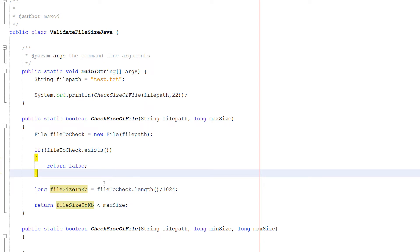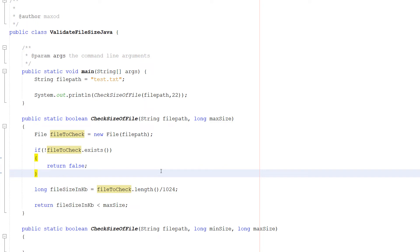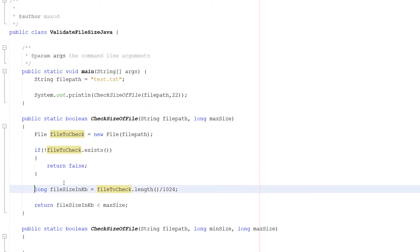We're actually going to be using kilobytes as our unit of measurement as opposed to bytes. Because fileToCheck.length by default returns a size in bytes. We don't want that. We want kilobytes. Because it's just a little easier to work with. Because we don't have to worry about as many digits in our number. But obviously you can change this to whatever you want. But if you want to convert bytes to kilobytes you just divide by 1024.